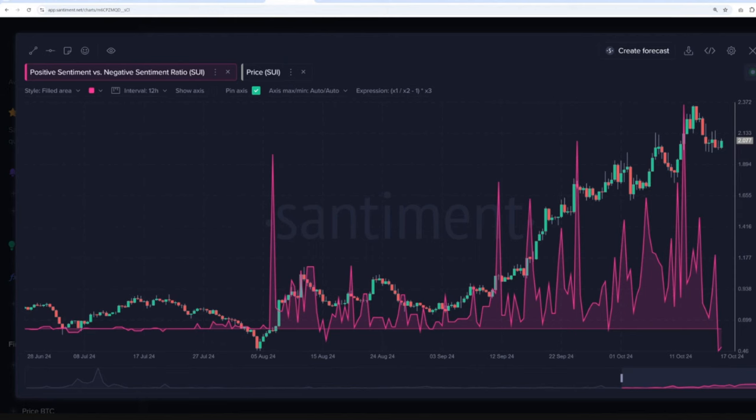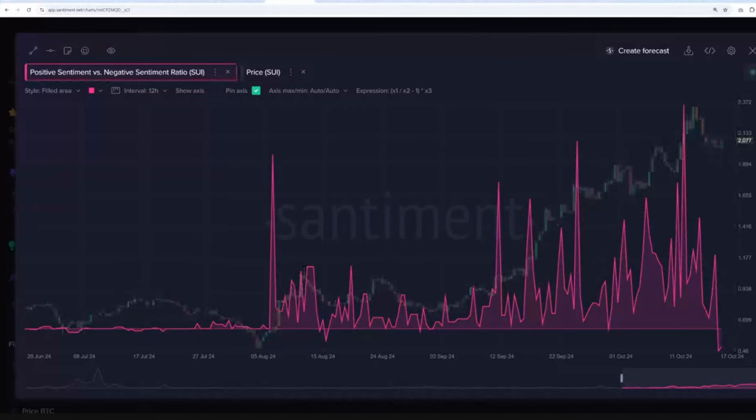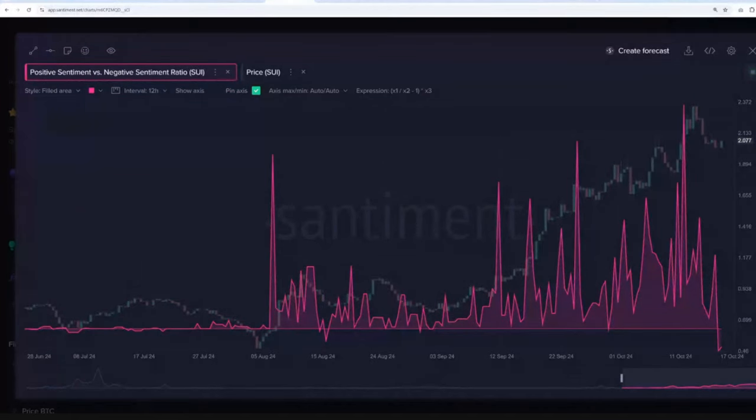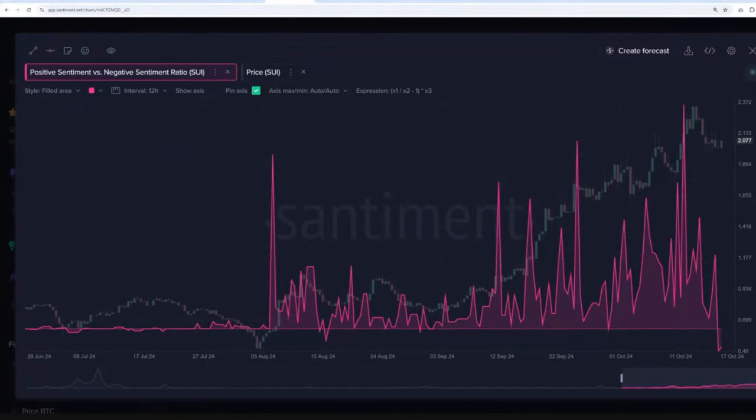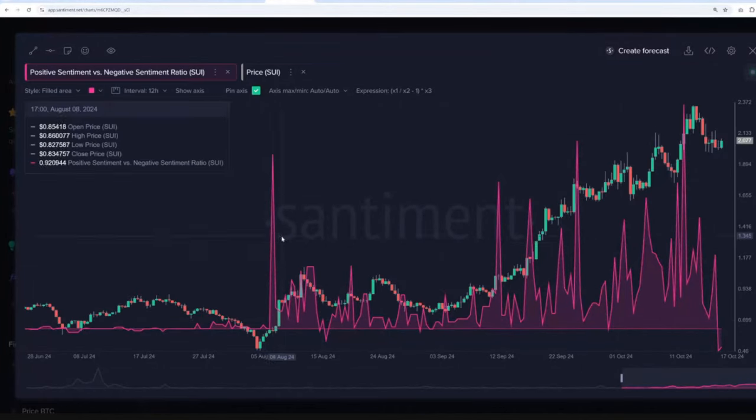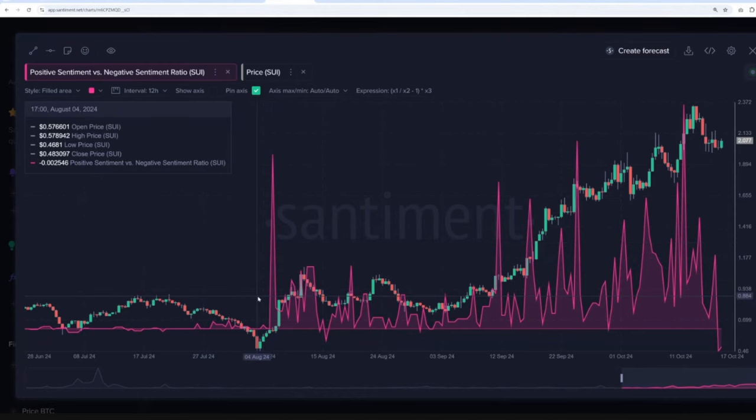Yeah. I see something really interesting going on with SWE right now. So this is the ratio of positive versus negative comments across social media on X, Reddit, Telegram, 4chan, and even on Bitcoin talk. And SWE has been obviously one of the best performers, especially since the crash back in the first week of August. And generally, positive sentiment spikes like this are what kind of halt rallies.